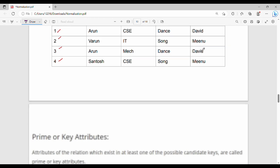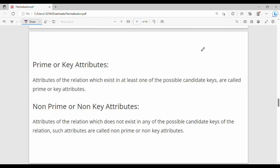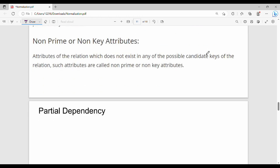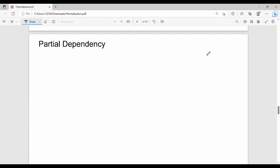Let's look at this in depth. Prime or key attributes are attributes of the relation which exist in at least one of the possible candidate keys. Non-prime is just the opposite — attributes that do not exist in any candidate key. That is the first term.